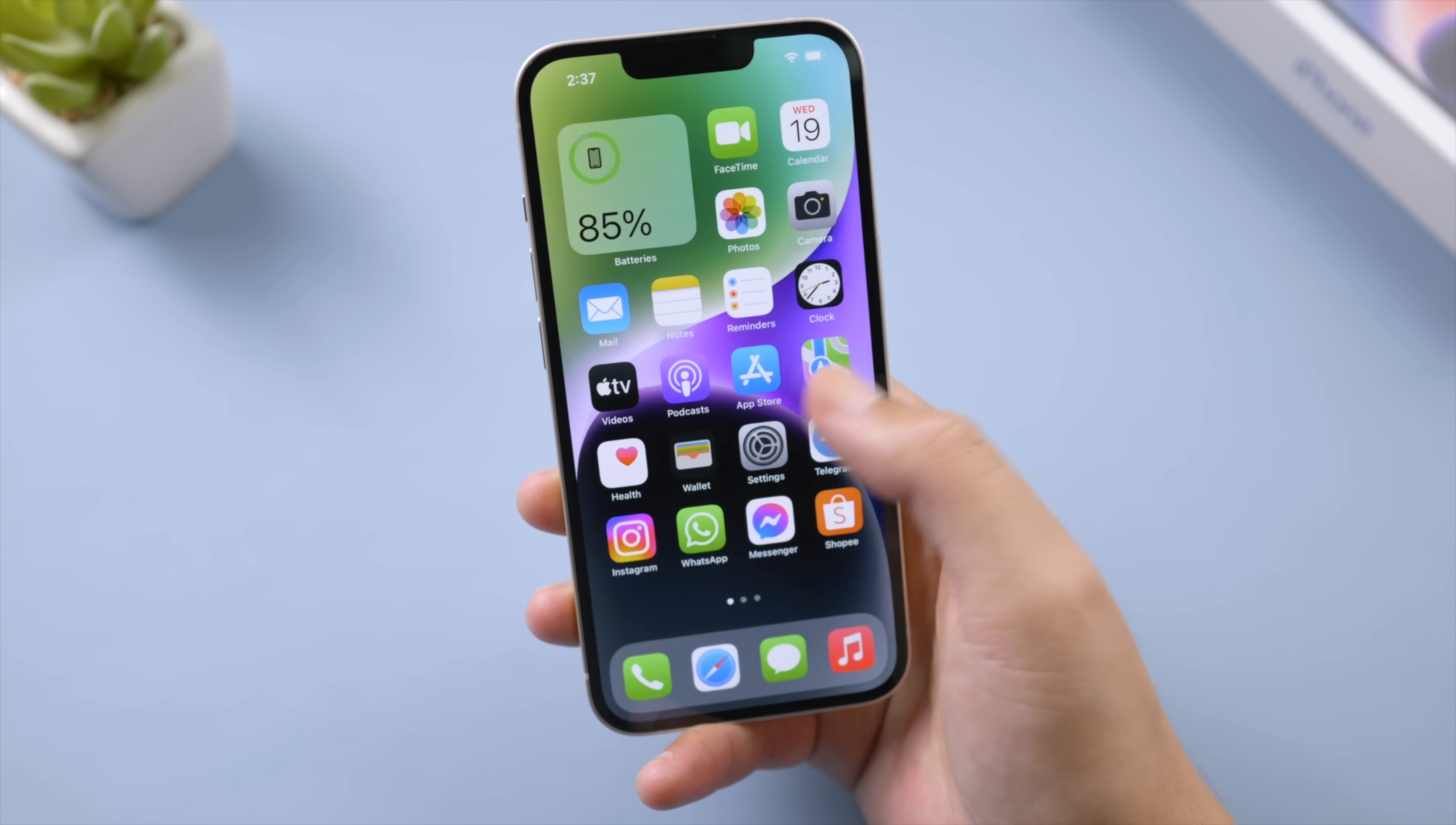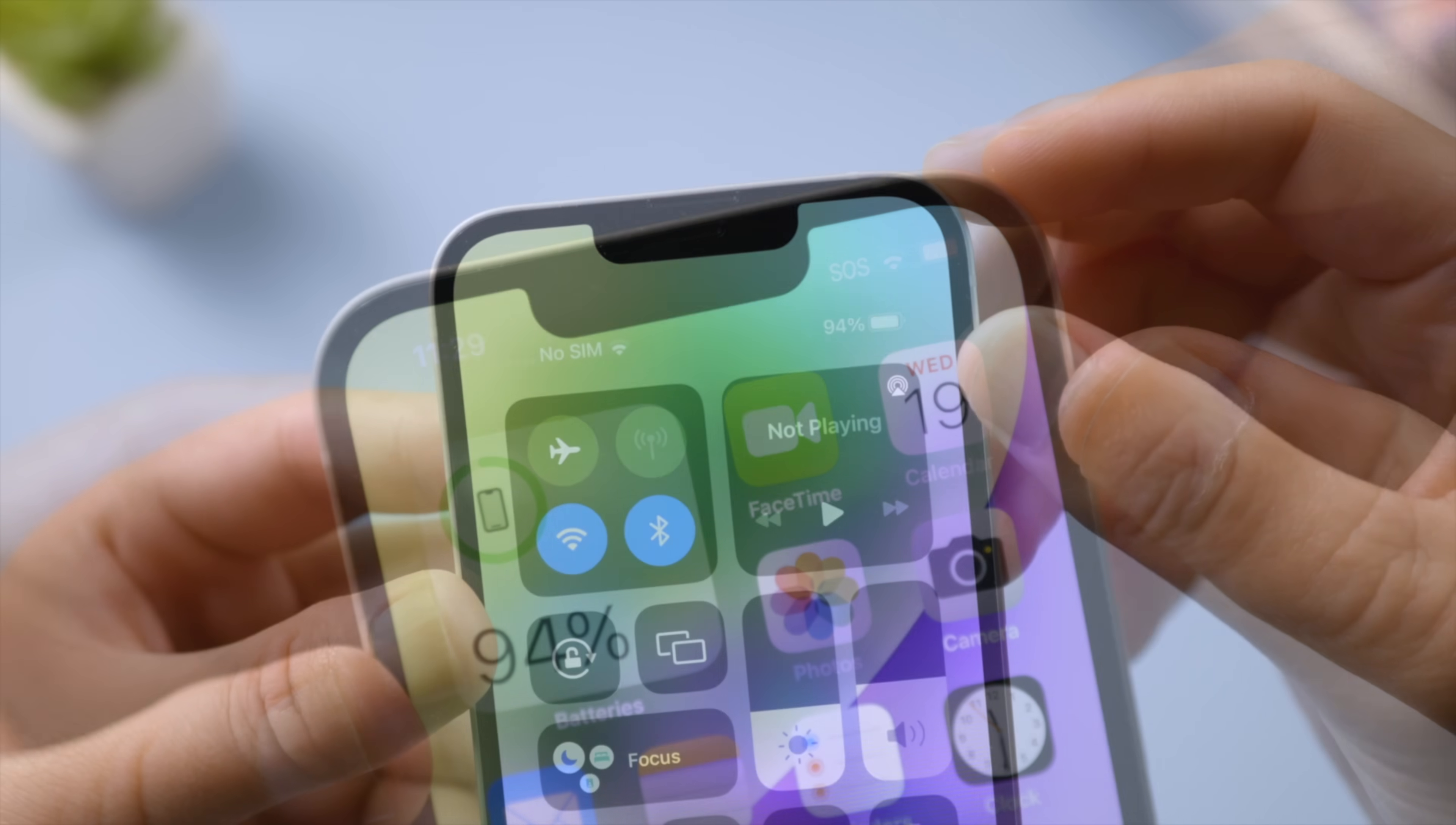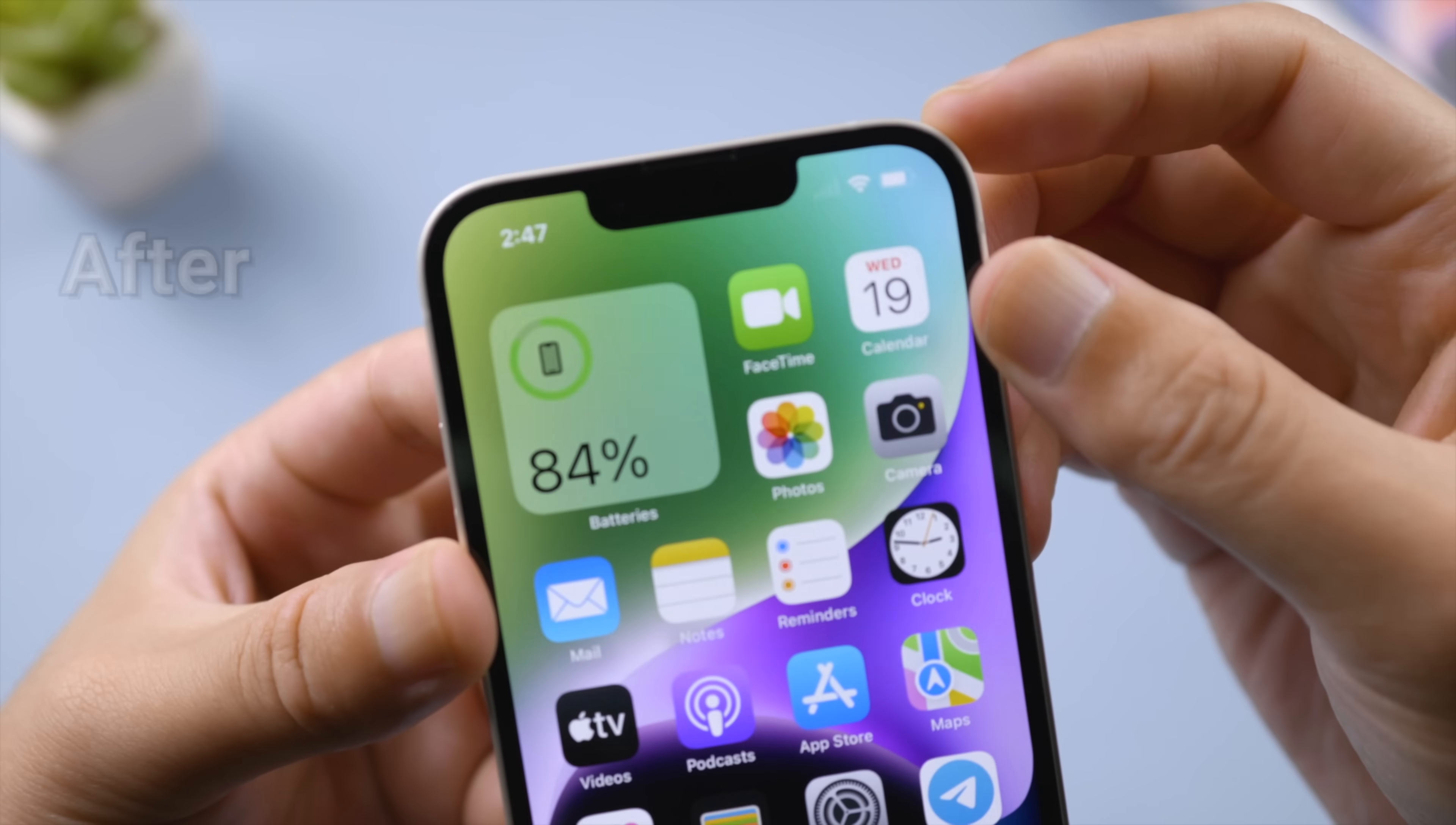What's up guys, welcome back to the Tenorshare channel. After updating to the latest iOS, transferring data from an old iPhone, or simply inserting your SIM card, you might see the SOS icon on your iPhone status bar next to Wi-Fi, or it says SOS only in the Control Center.